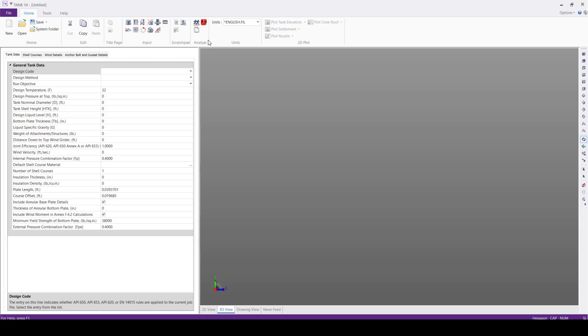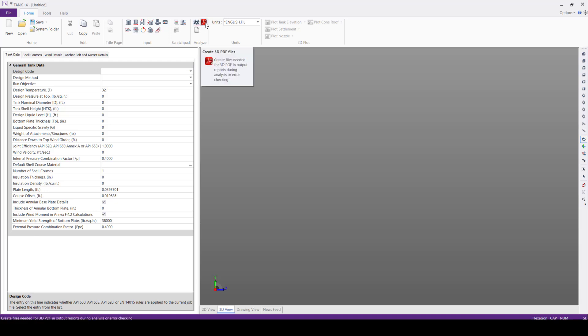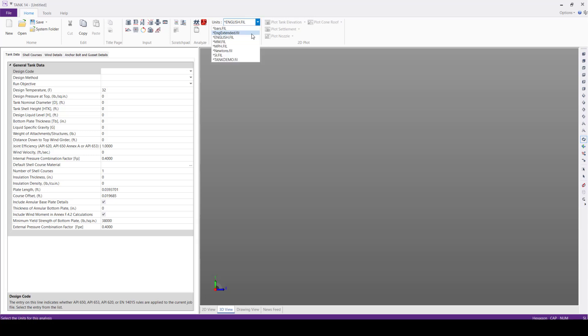In the Analyze panel, we can perform the error check and analyze the model and also create a 3D PDF file from the output report. In the Units panel, by default the software uses English units. We also have other units like bars, mm, newtons, and SI.